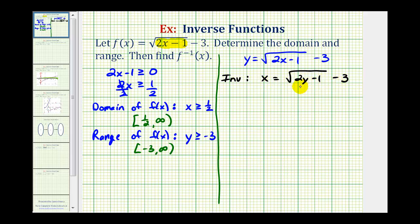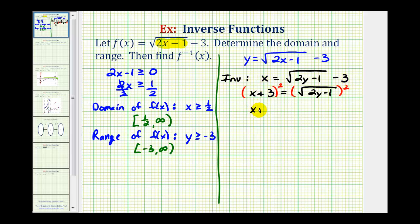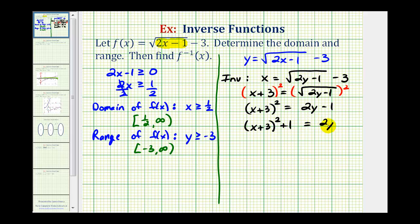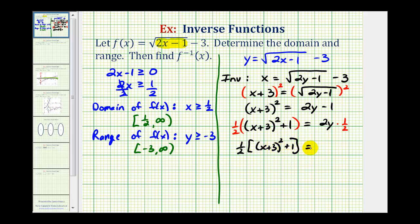Now we solve for y. First, add three to both sides to get x plus three equals the square root of the quantity two y minus one. Next, square both sides to undo the square root, giving us the quantity x plus three squared equals two y minus one. Then add one to both sides: the quantity x plus three squared plus one equals two y. Finally, multiply both sides by one half, so on the left side we have one half times the quantity x plus three squared plus one, which equals y.